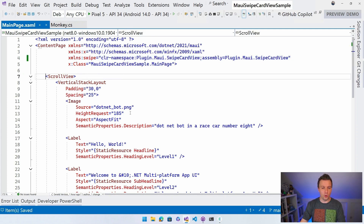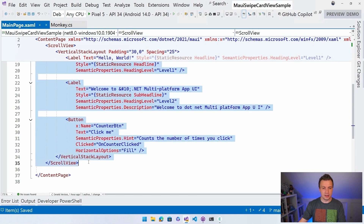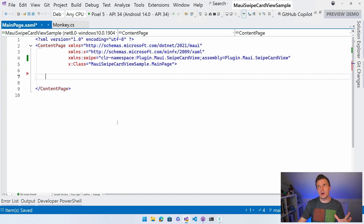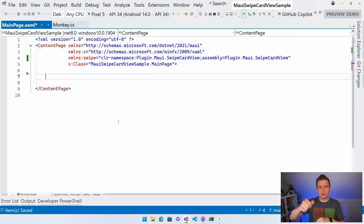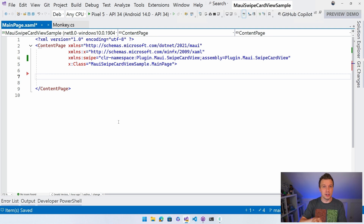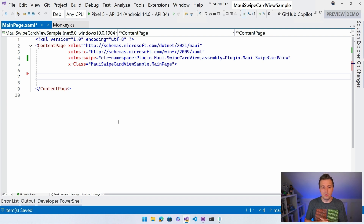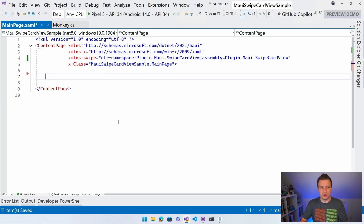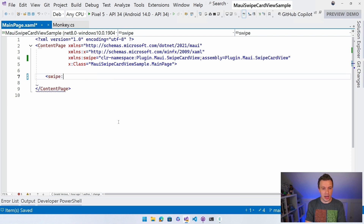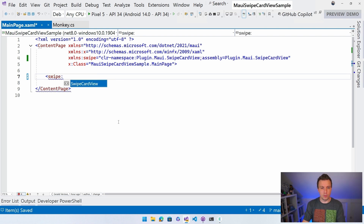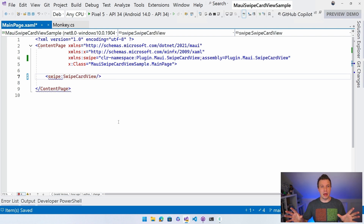I'm going to remove the whole scroll view - I don't want that. Adding a scroll view inside this is a bit weird because then the swipe doesn't really know where to go. You can definitely do it in a stack layout so you can wrap all kinds of other controls around it. And now you can add the swipe:SwipeCardView control - we implemented the swipe card view. That's it.